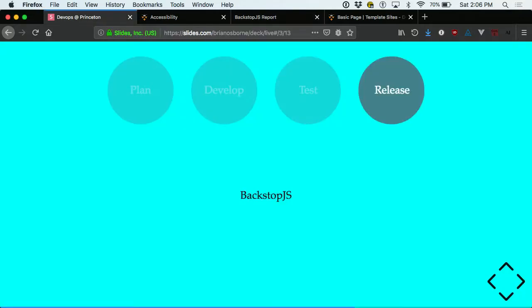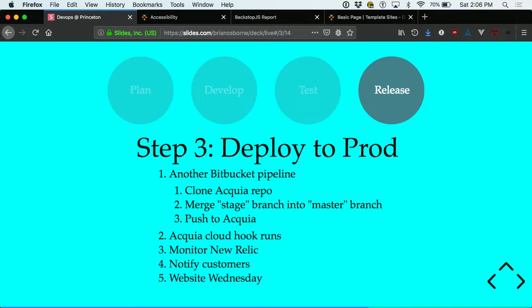After QA testing and once we're confident we won't break anything, we push to production via another pipeline job that merges the staging branch into master. Cloud hooks run to handle database updates. We use New Relic to monitor application performance — it's really helpful when you deploy new code and suddenly response times are 500ms higher, so you know something you deployed is slowing things down. New Relic has tooling to introspect individual slow requests and figure out what part of the process is causing the slowdown. Once we're confident there are no issues, we notify customers and hold Website Wednesday a day or two later.